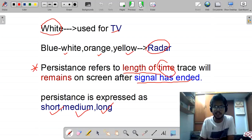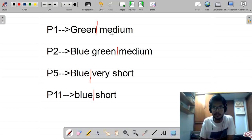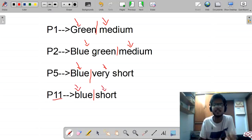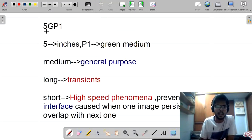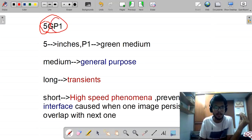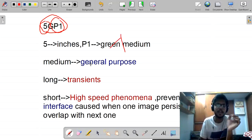The phosphor designations are: P1 — green color, medium persistence; P2 — blue-green color, medium persistence; P5 — blue color, very short persistence; P11 — blue color, short persistence. For example, a CRT named '5GP1' means a five-inch tube with P1 phosphor — green color and medium persistence.